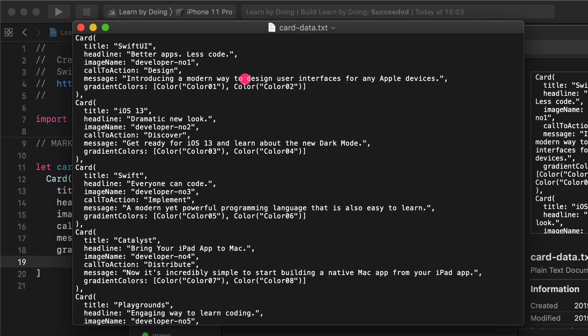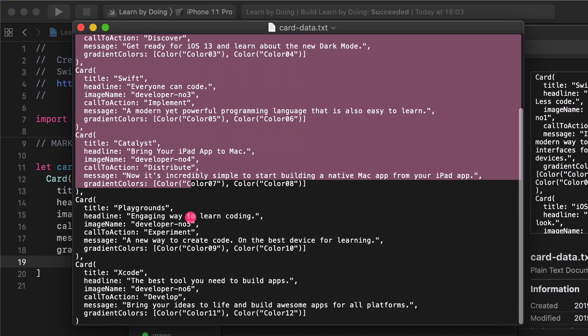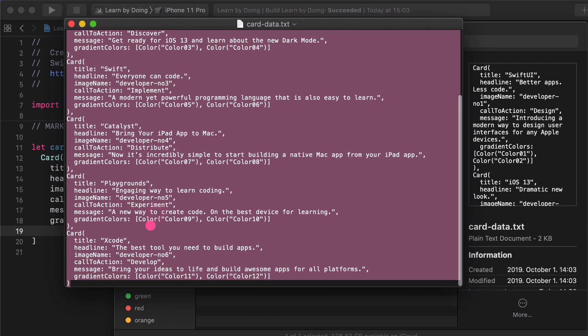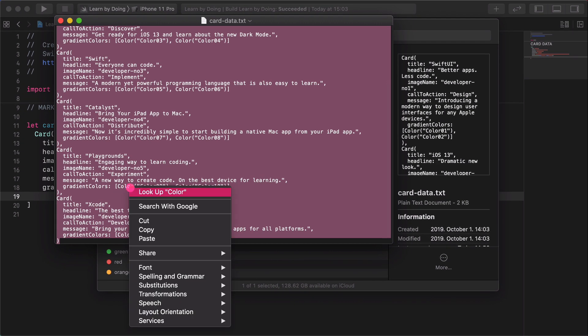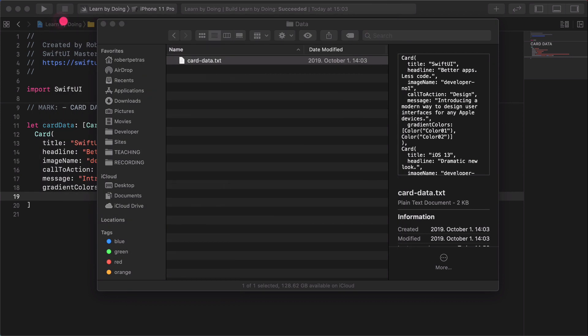As you see, this is the whole card's content including the first one as well. Now, you need to select the text from the beginning of the second card all the way down to the last card. When you are done, copy the selected text to the clipboard and close the file and the finder window.